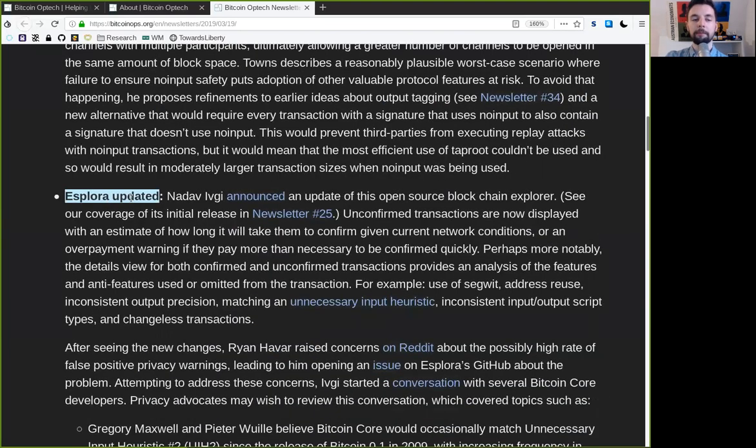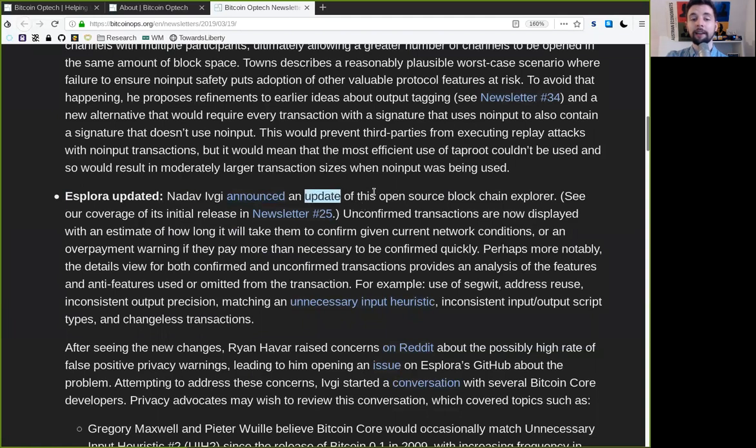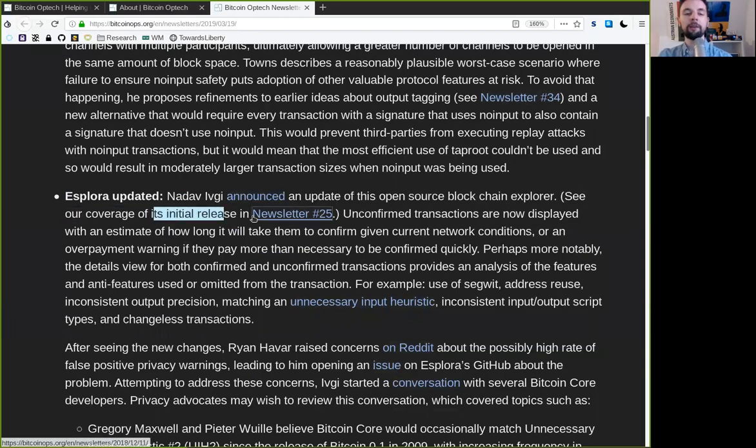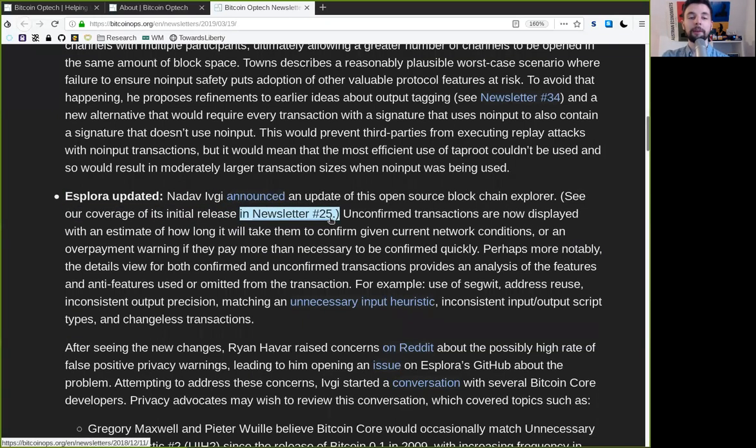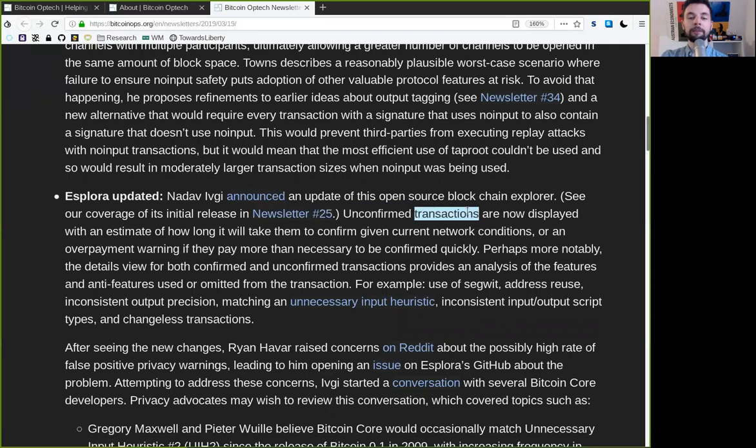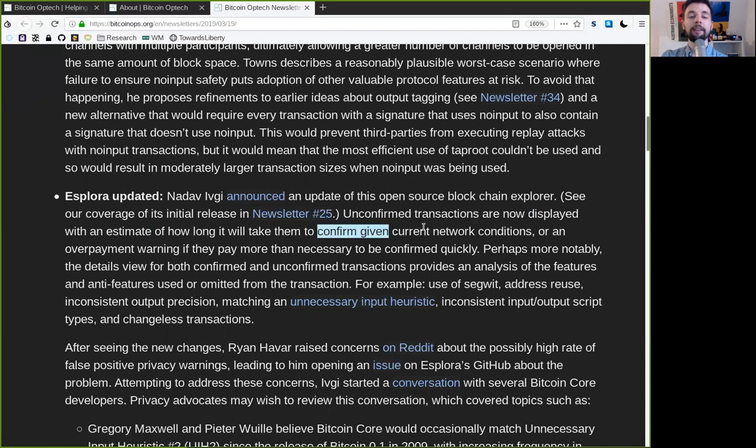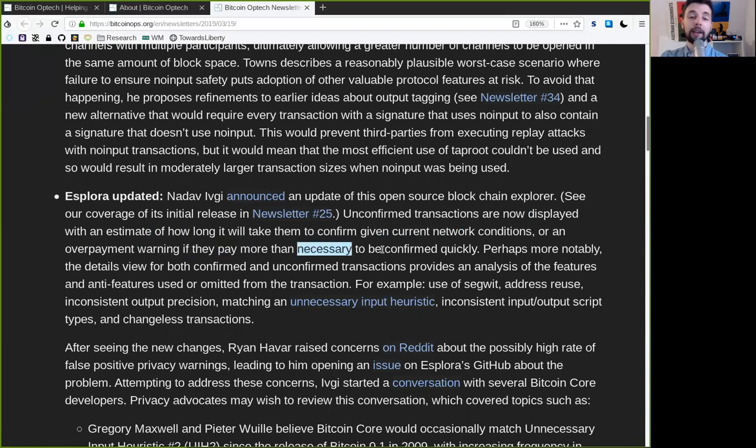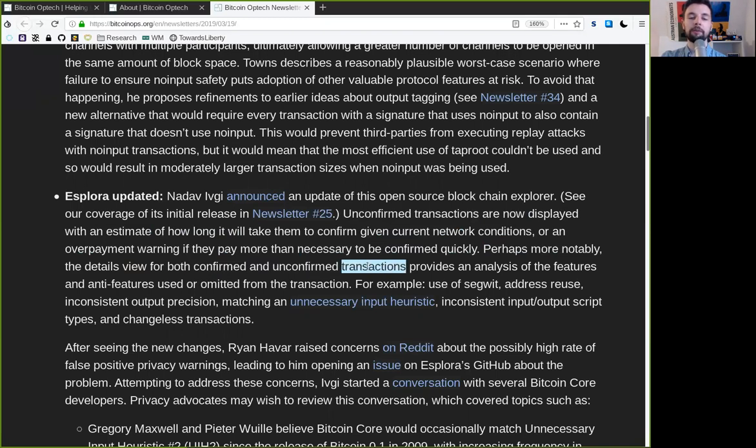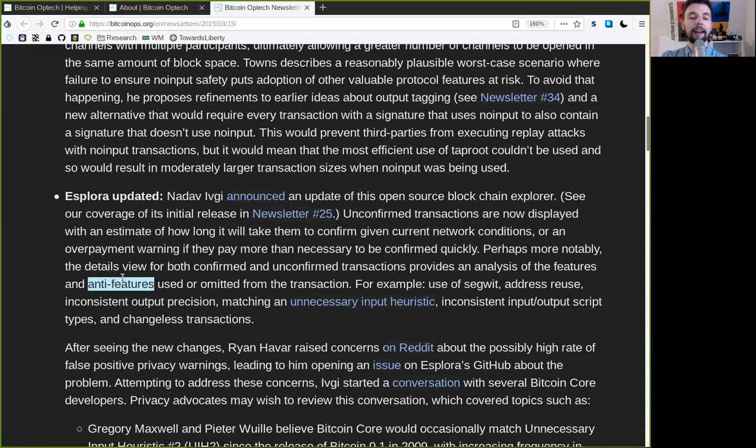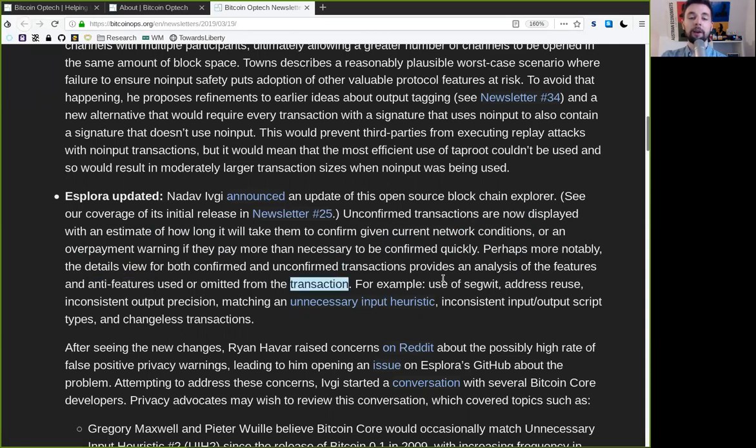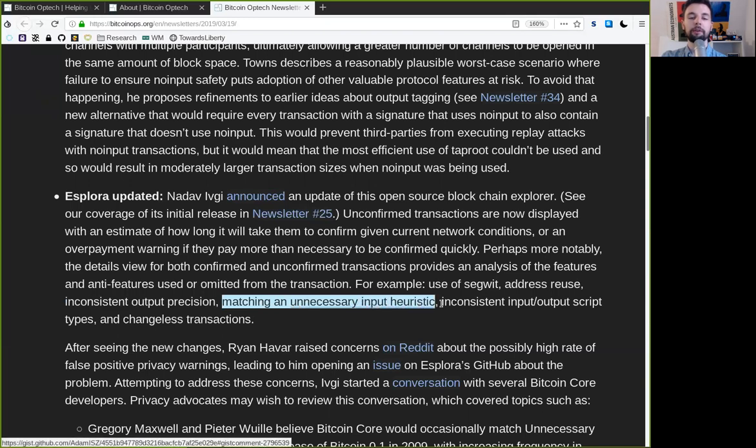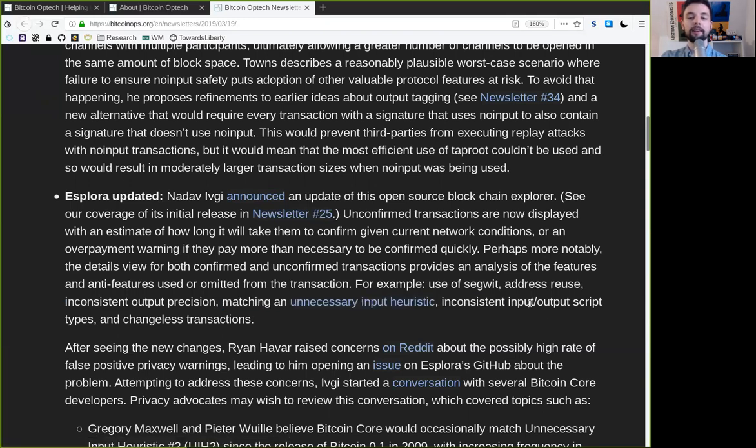Esplora Update. Nadav Ivgi announced an update of this open-source blockchain explorer. See our coverage of its initial release in November in Newsletter 25. Unconfirmed transactions are now displayed with an estimate of how long it will take them to confirm given current network conditions, or an overpayment warning if they pay more than necessary to be confirmed quickly. Perhaps more notably, the detailed view for both confirmed and unconfirmed transactions provides an analysis of the features and anti-features used or omitted from the transaction. For example, use of segwit, address reuse, inconsistent output precision, matching an unnecessary input heuristic, inconsistent input or output script types, and changeless transactions.